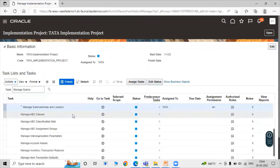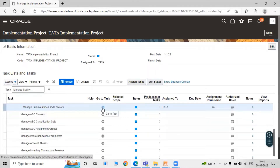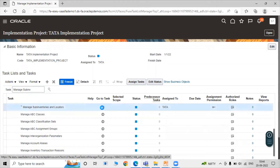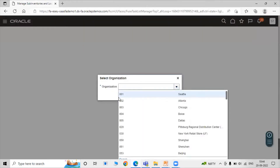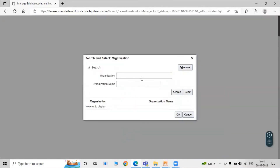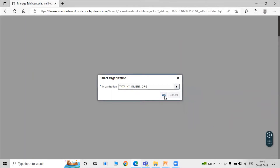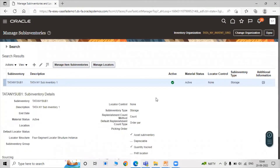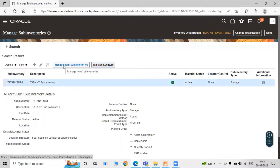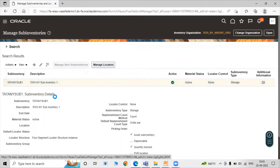Click on Manage Sub-Inventories and Locators, then click on the Go to Task icon. Select the TATA New York inventory organization and click OK.